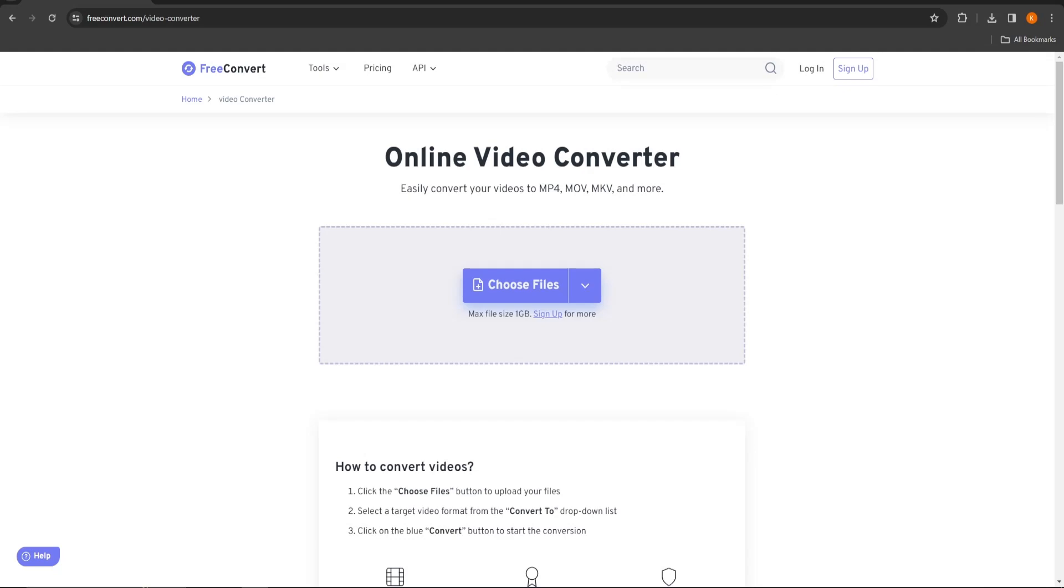In today's tutorial, I will be showing you how to convert any video into another format. Start by going to the link below or typing in free convert in your browser. When done so, you should land on this page. Now just follow these three easy steps shown on the page.